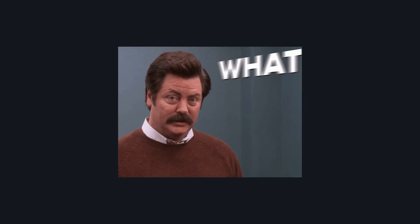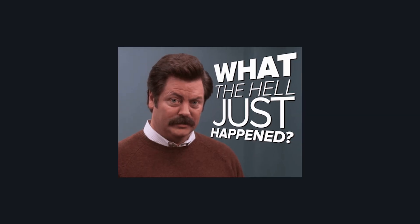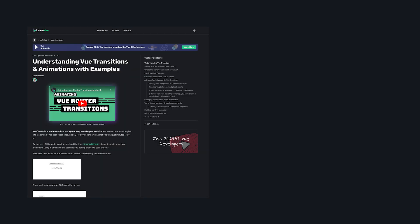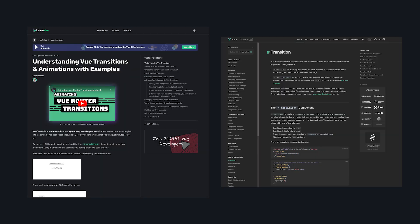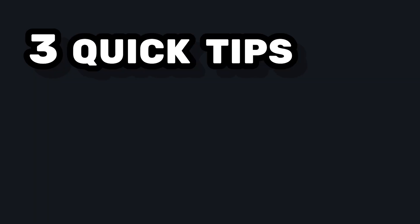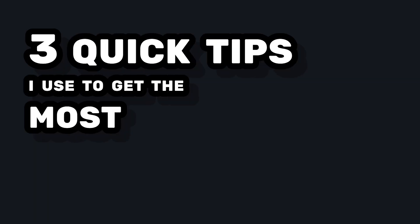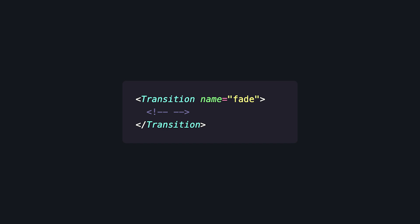If you've never used a transition element before, I've made a full video on it a while back, or I also recommend checking out the docs. But in this video, we're going to talk about three quick tips that I use to get the most out of transition.